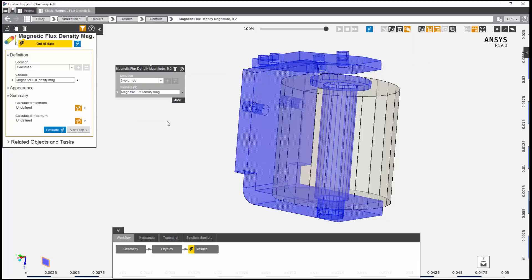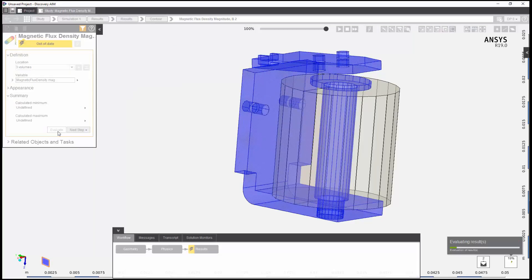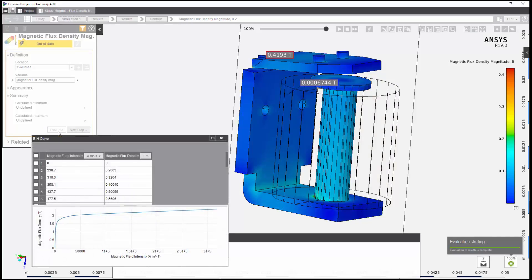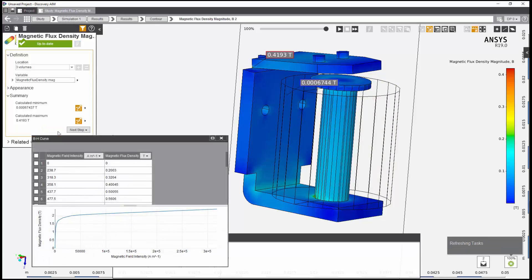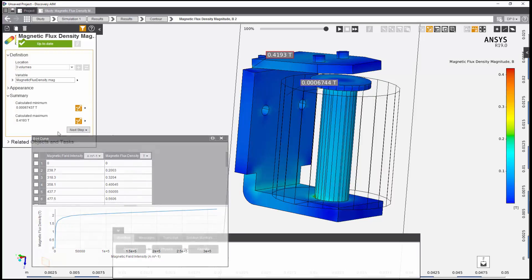The magnetic flux density shows whether the steel 1010 material is experiencing saturation. The peak value is within the linear range of the BH curve included with the steel 1010 material assignment.